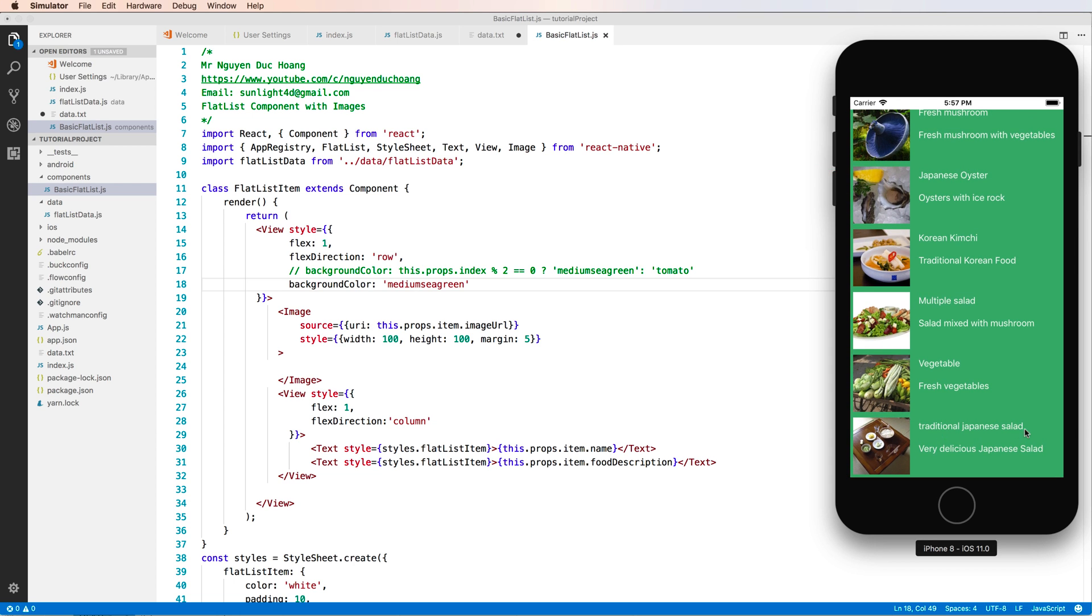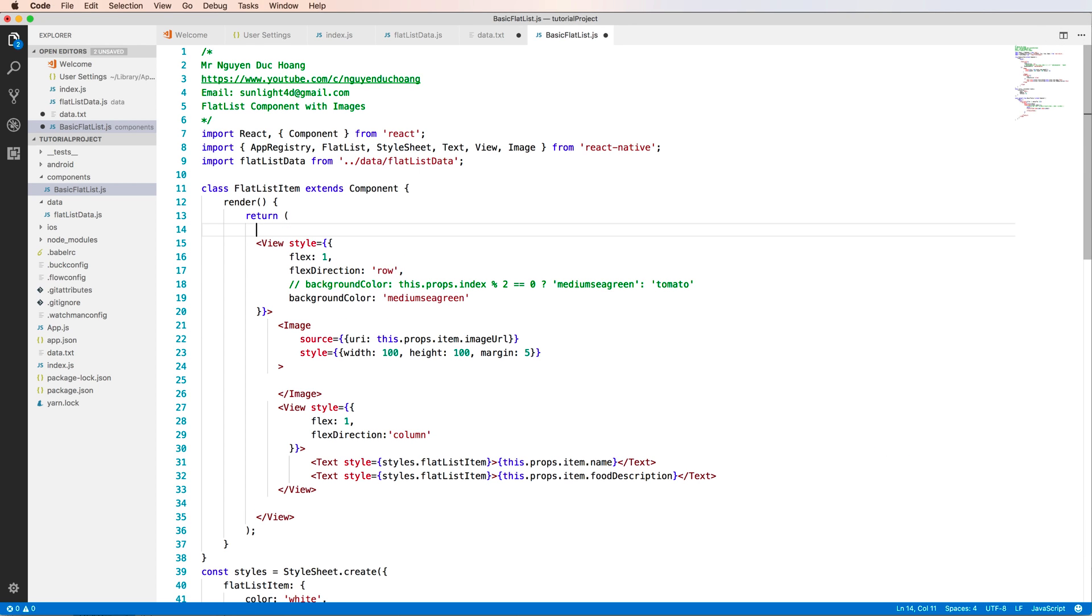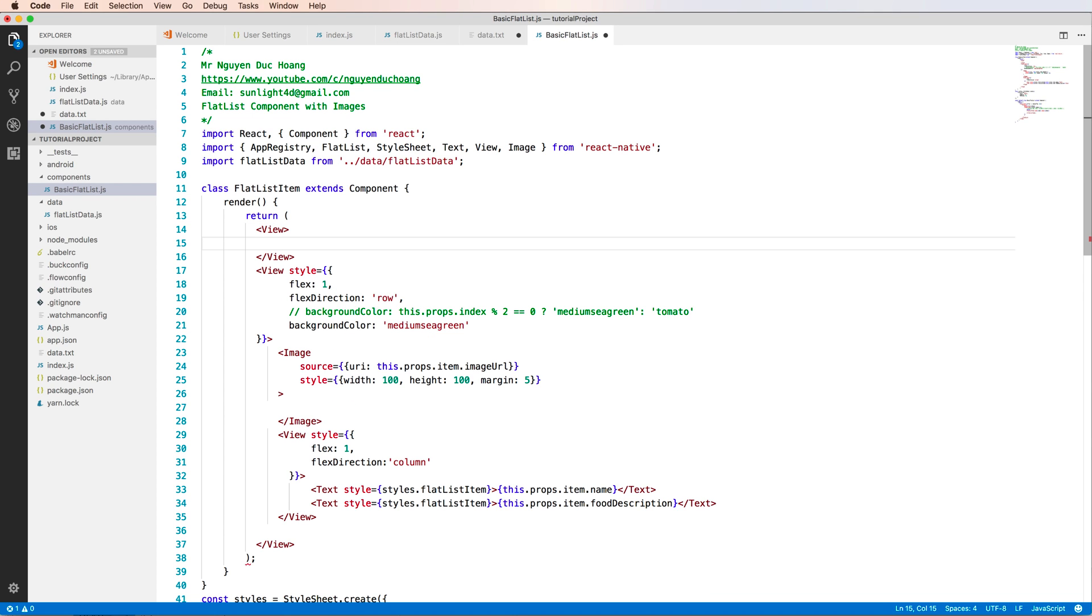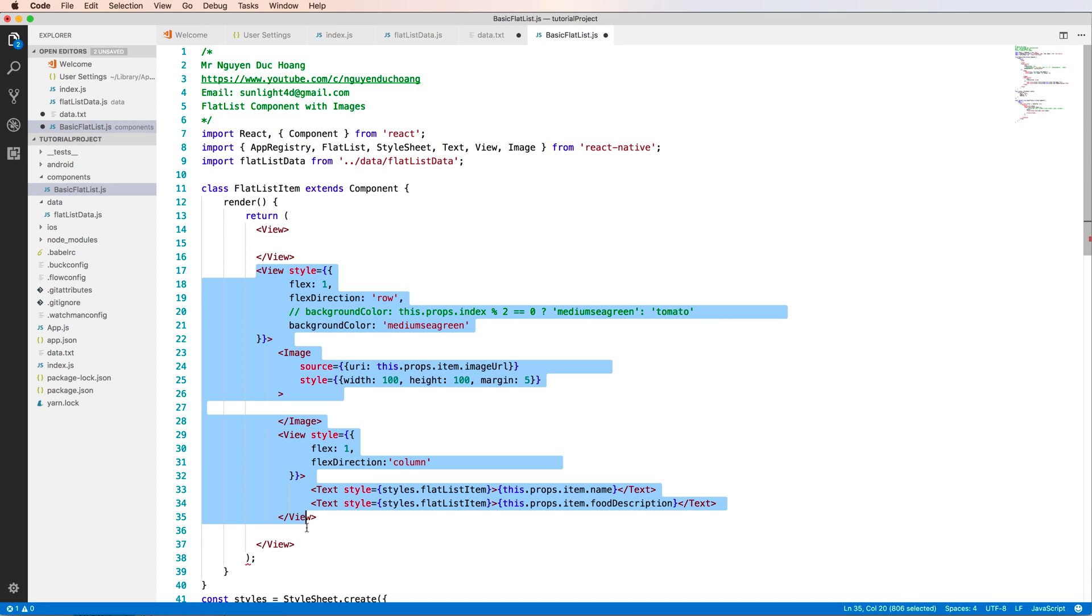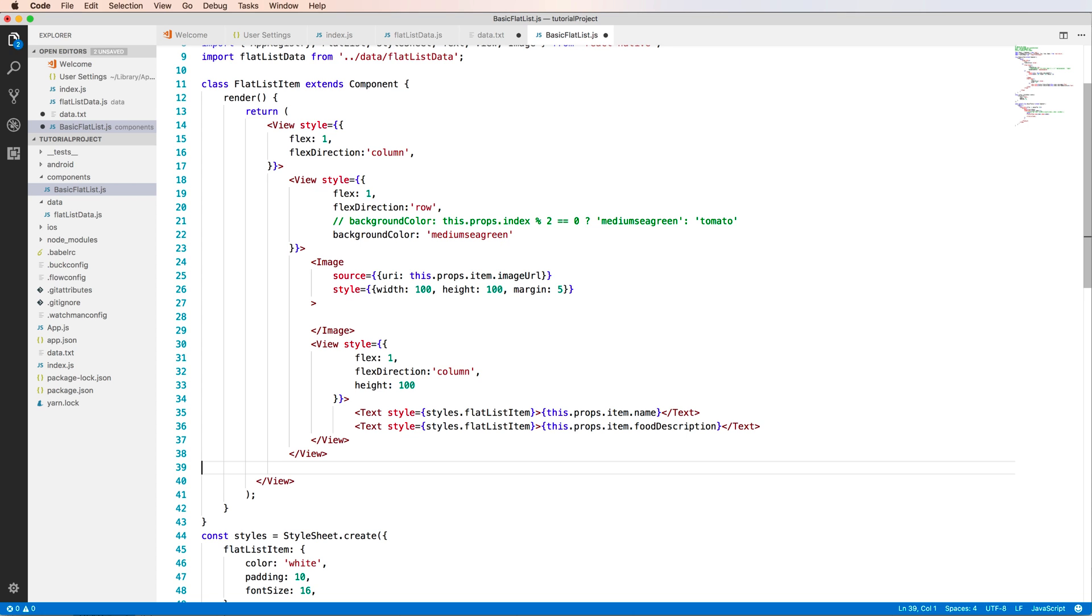So the separator line is also a view, a very small view with a height is one pixel. So you want to add in this, you have to move all of the view here inside of parent view. So I define a bigger view. And this is a parent view. And I copy this view and paste to here. I paste to inside this view.